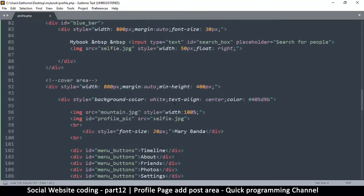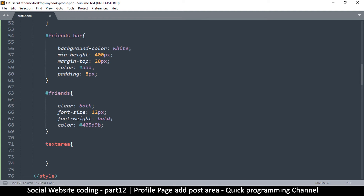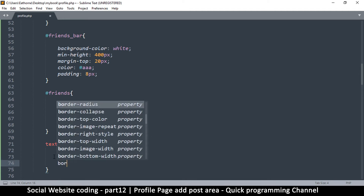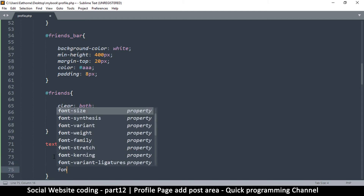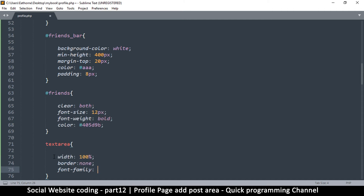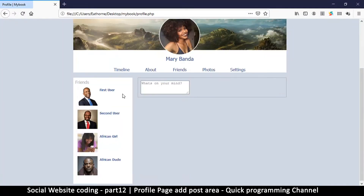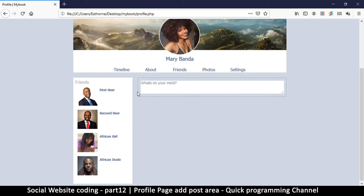Now let's go up and style the textarea. First, give it a width of 100% so it stretches to the end. Then border: none so it blends in. The textarea doesn't inherit the parent div's font family, so I'll explicitly set font-family to Tahoma and font-size to 14 pixels. If I refresh, that looks very nice — there's no gap between the text and the textarea border, but that's fine because we'll make the outer div white next.